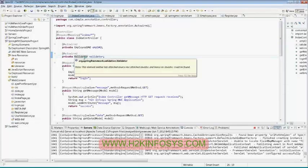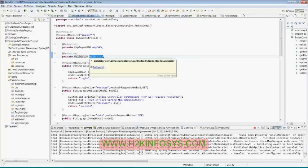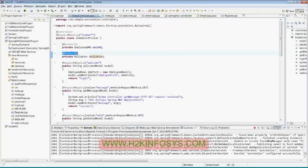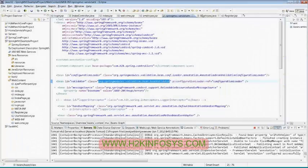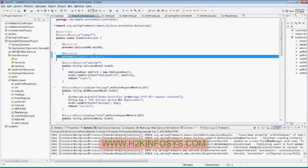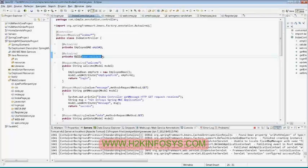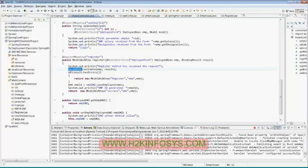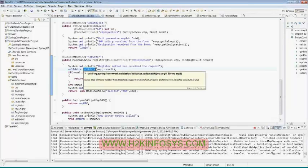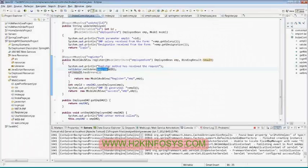I have declared a validator — private validator — and I have mentioned that this is auto-wired. This validator was already available in my spring MVC servlet XML. It will create an instance for this and load it to my index controller. So when my index controller is executing, I have the validator object available. I can easily call validator dot validate method by passing the form bean along with binding result — employee comma result.